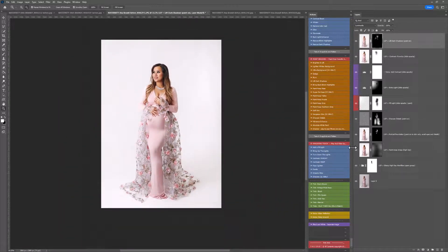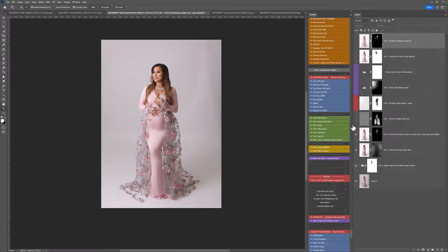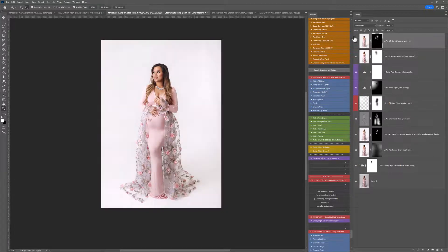Beautiful, absolutely perfect. So here we have before, and here we have after.